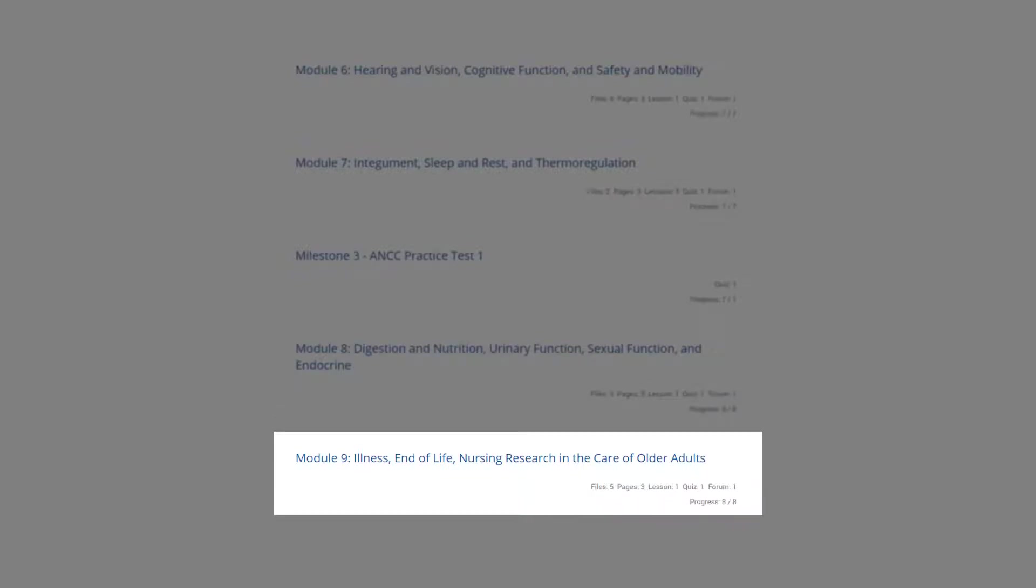Module nine highlights your role in providing holistic care for older adults. The importance of end-of-life changes is studied. A foundation for the basics of nursing research will be provided.